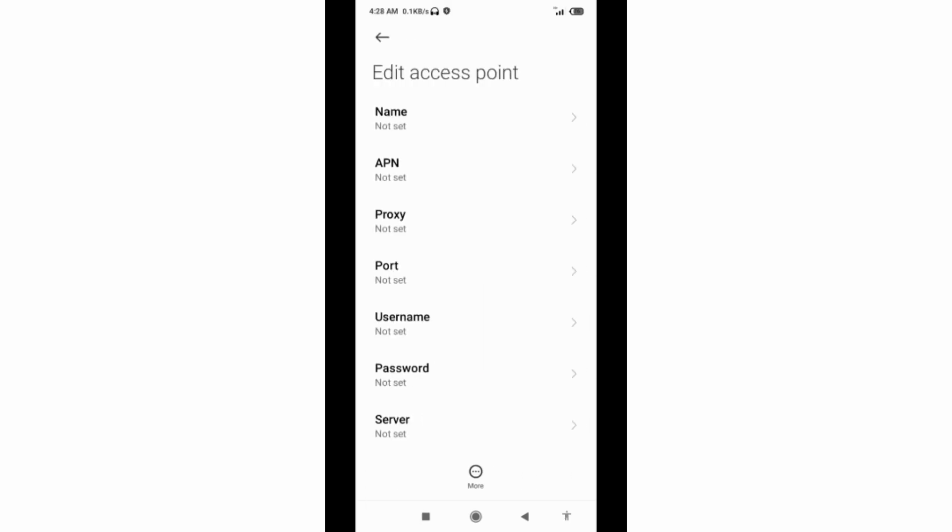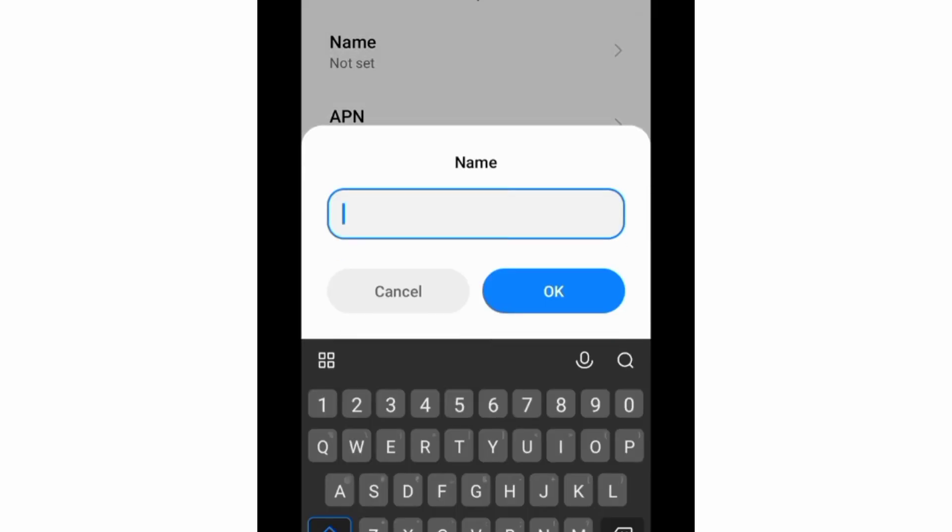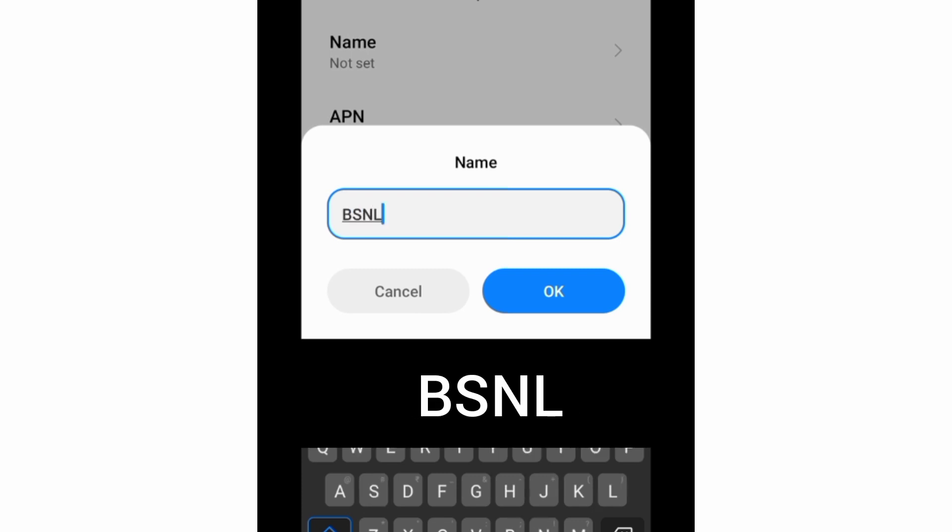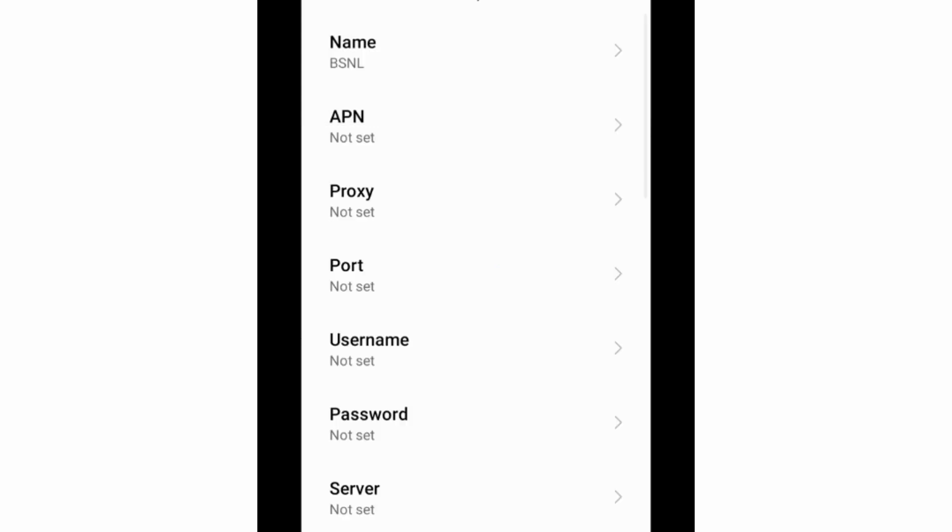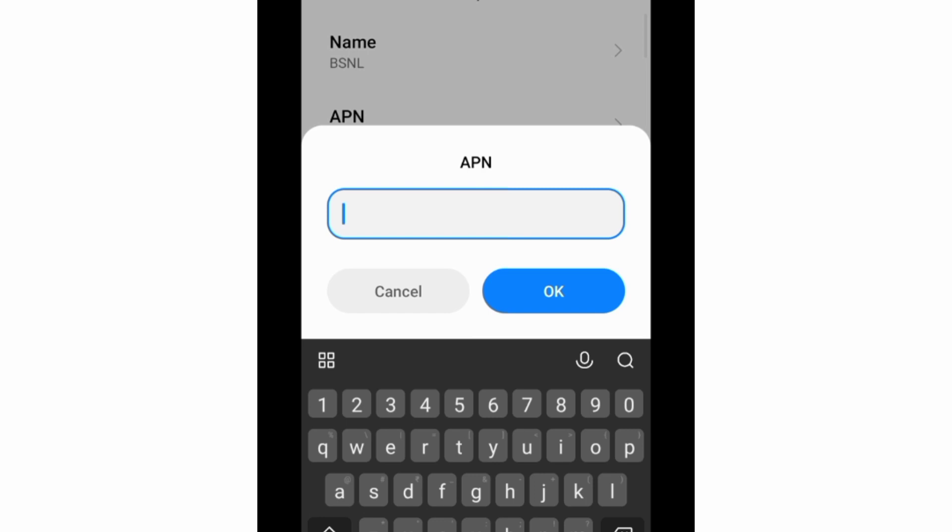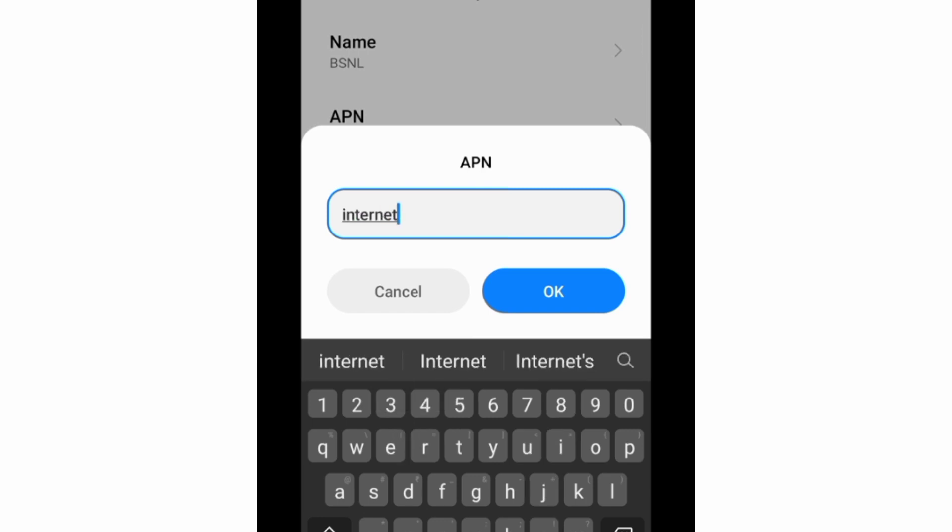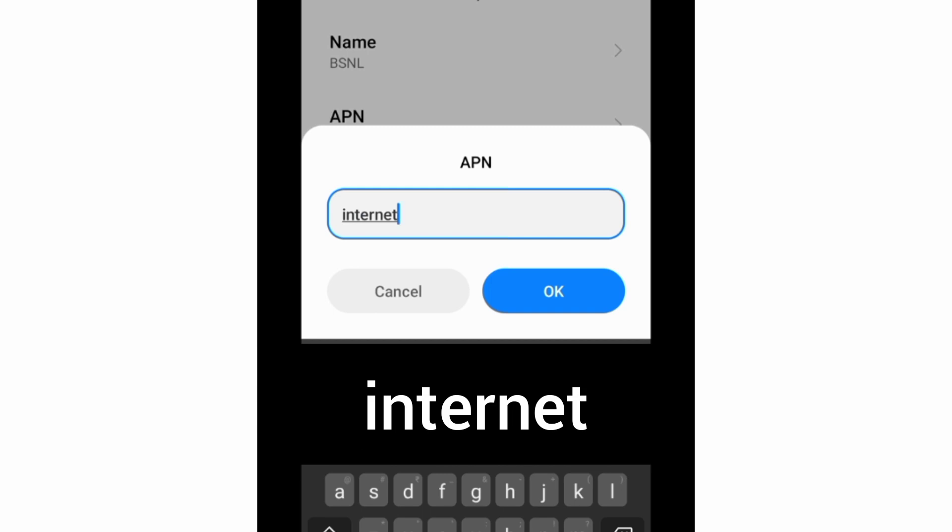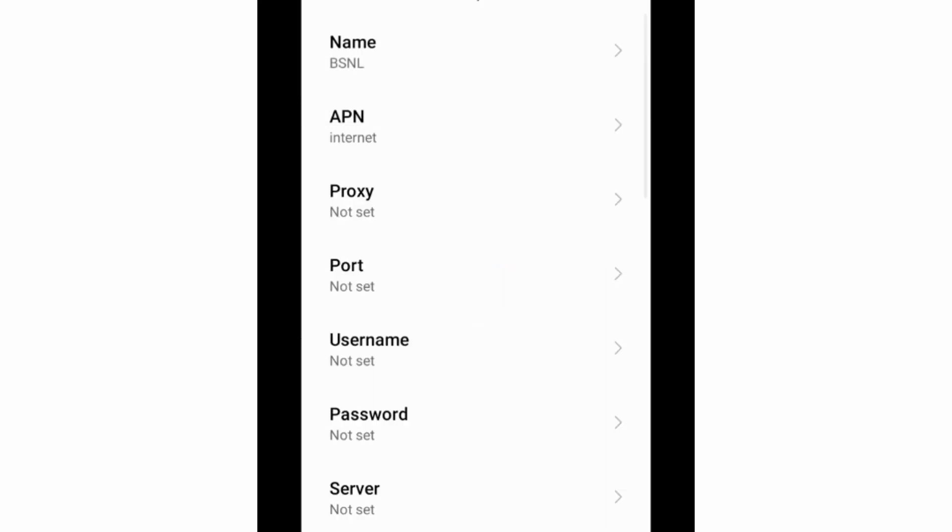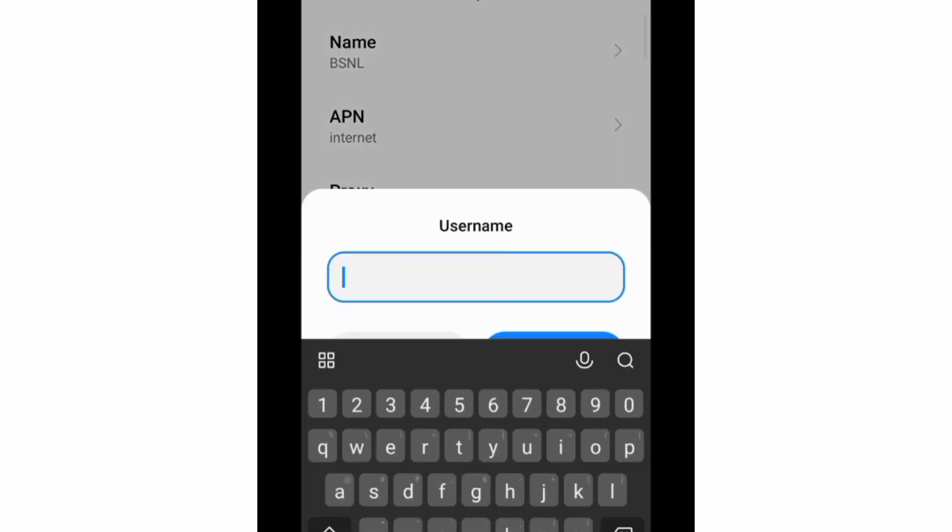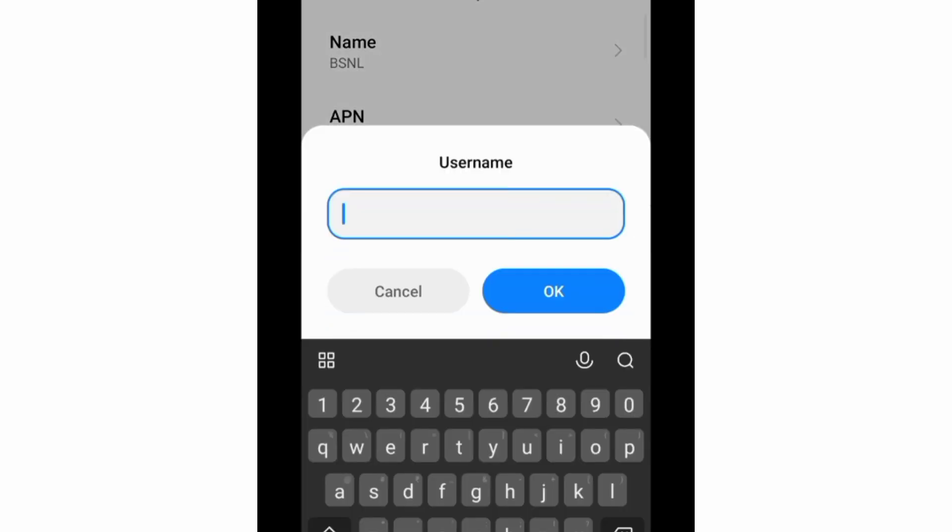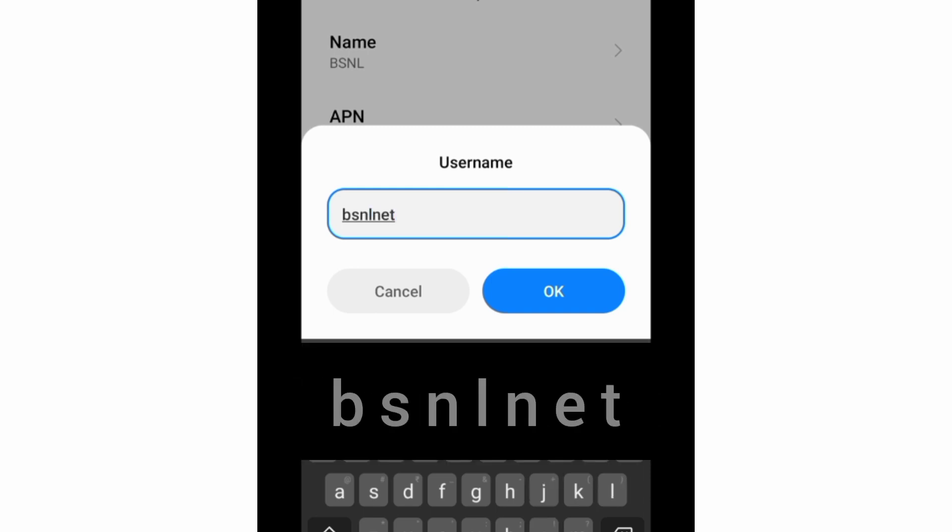Enter APN settings. Tap the Name field, enter BSNL in capital letters, tap OK. For APN, enter internet in small letters, tap OK. Proxy not set, Port not set. For Username, enter bsnlnet in small letters, tap OK.